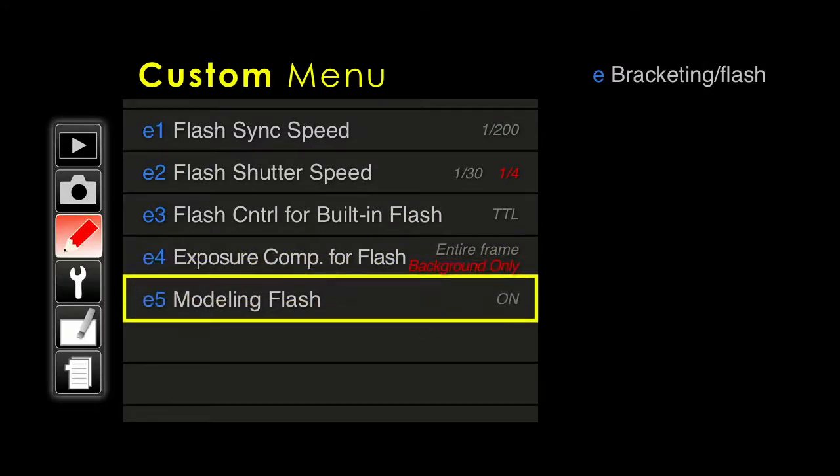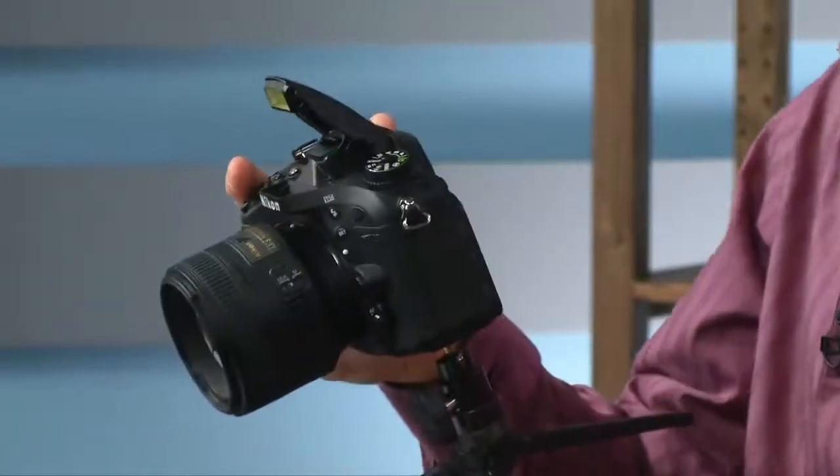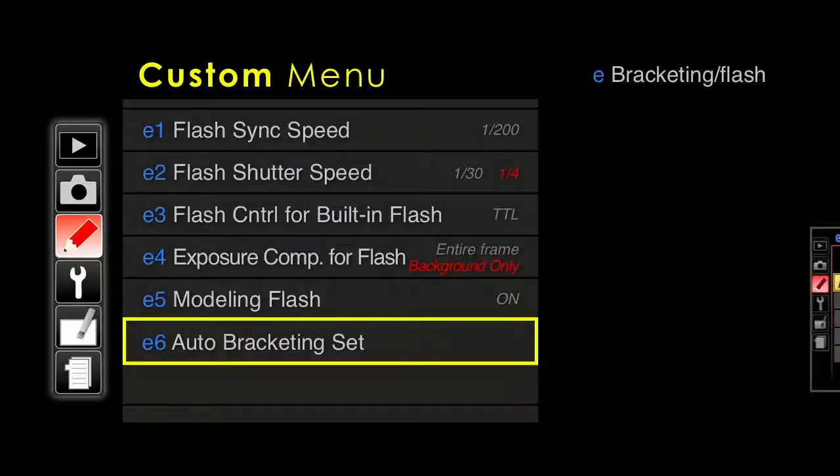Modeling flash. When you press the depth of field button, the flash does a little strobe so you can see what the shadows look like. It's a great way to kill the batteries and a great way to annoy subjects. If you accidentally hit that button a lot, you can turn this feature off because it can be annoying if you don't want it.